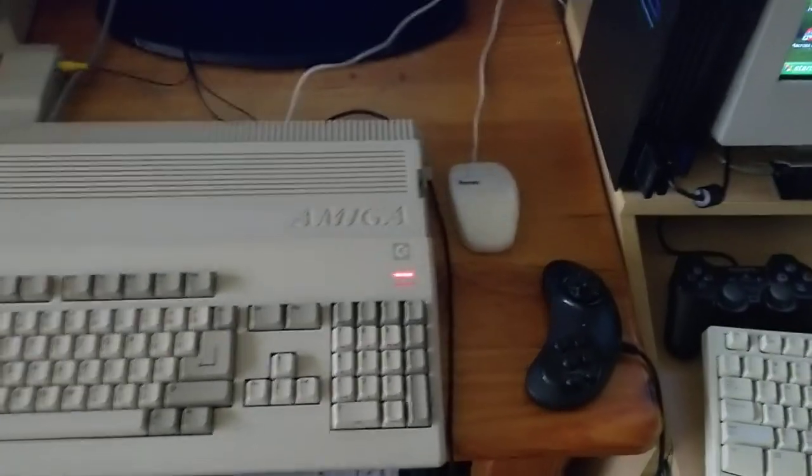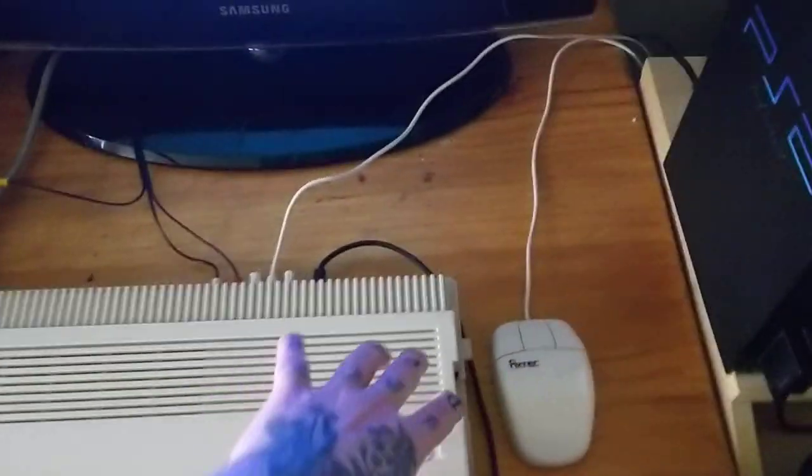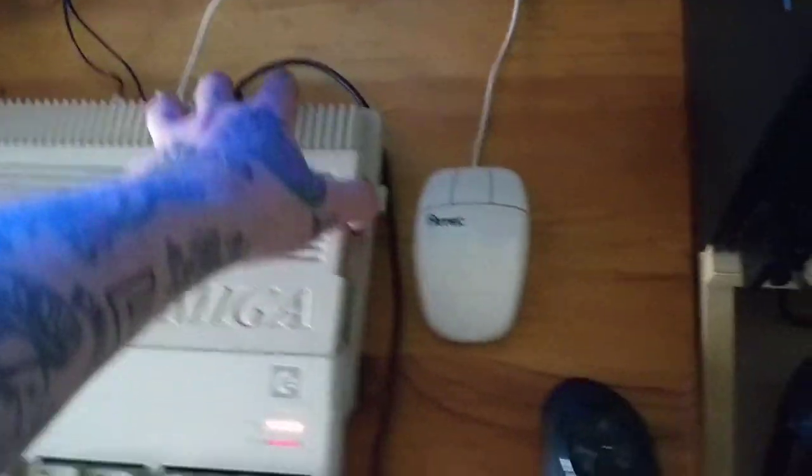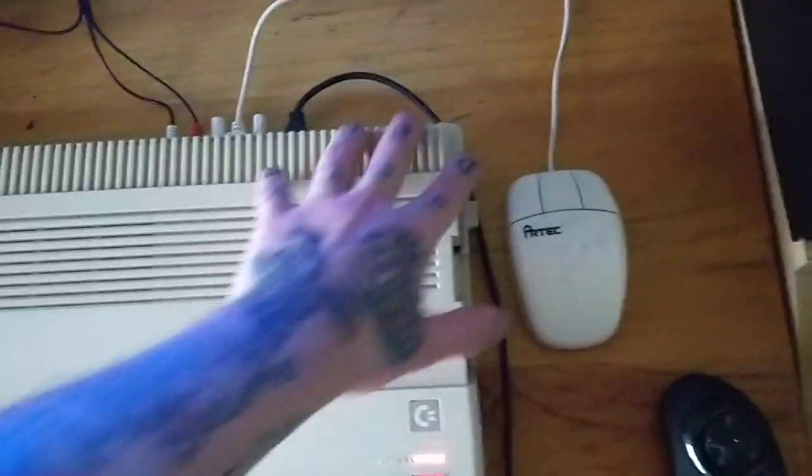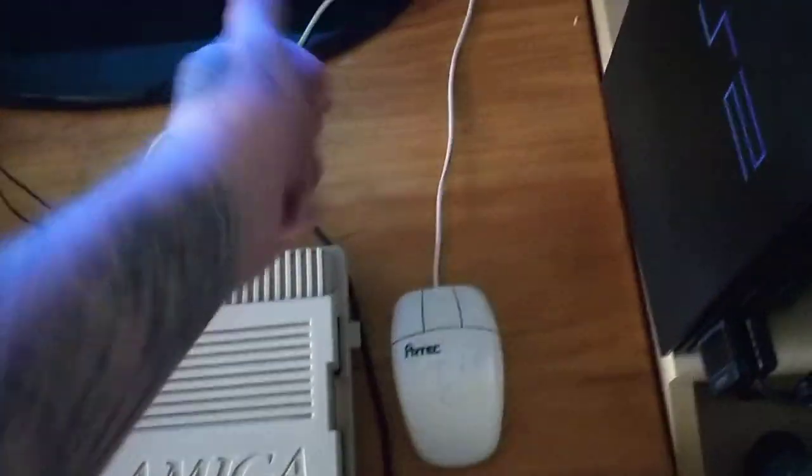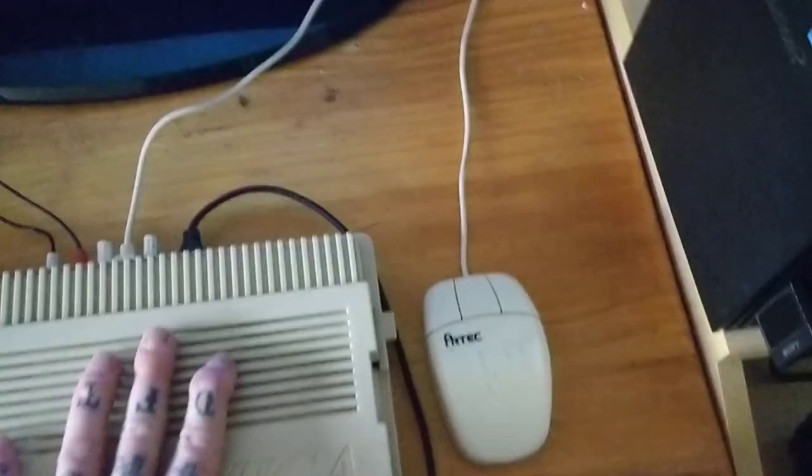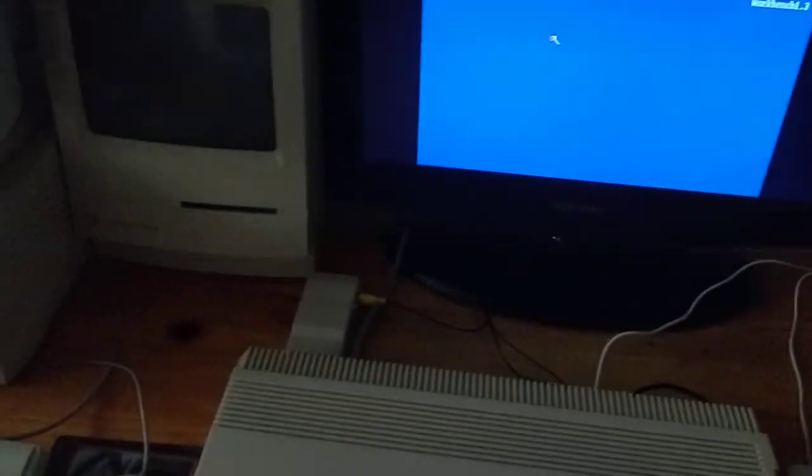You can get a little replacement disk drive, a disk drive emulator, which you can plug USB sticks into and run all your games off of that.